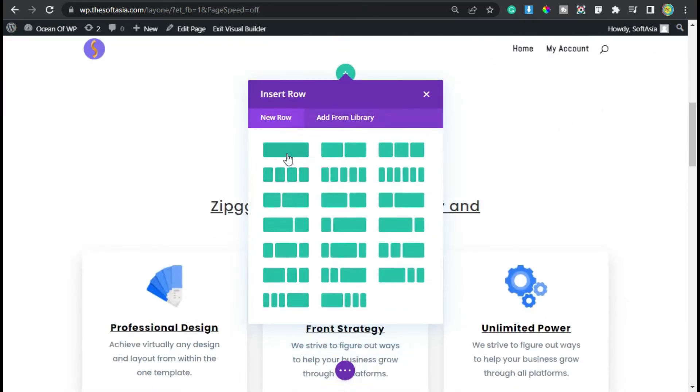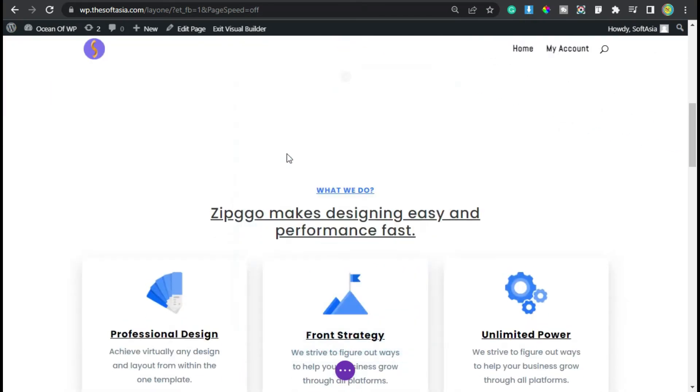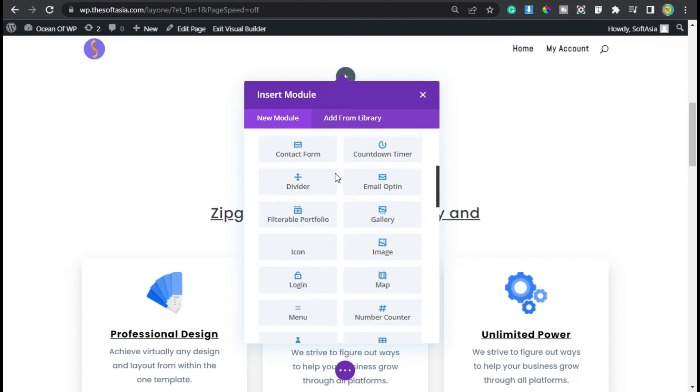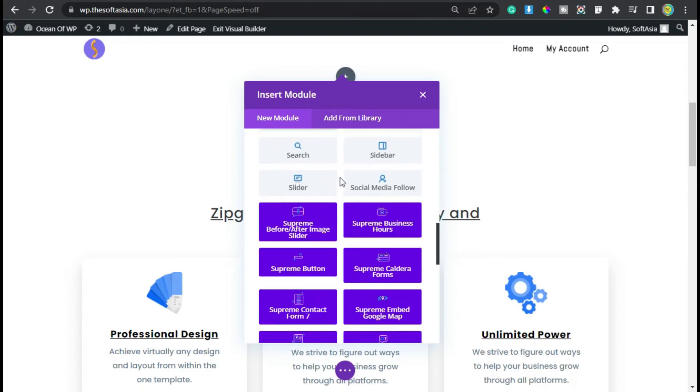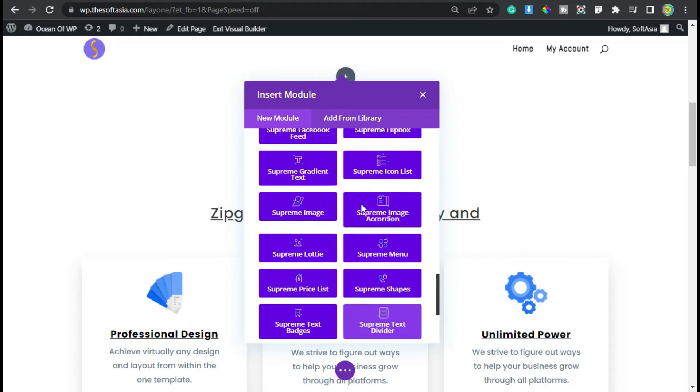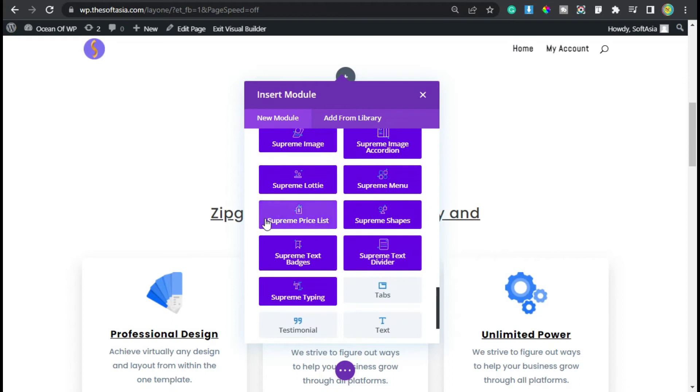Now add a single row. Now the modules will appear, scroll down. Here you can see the Supreme Modules, at the end you can see the Supreme Price List. Click on it.